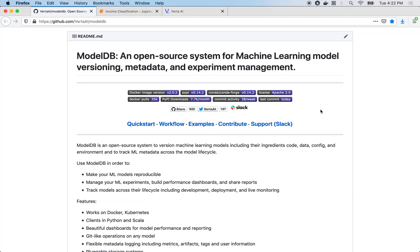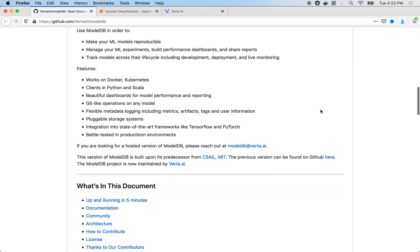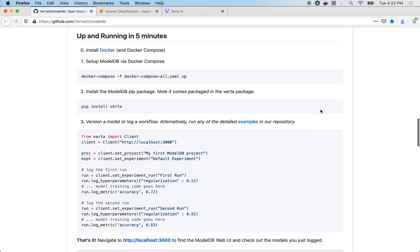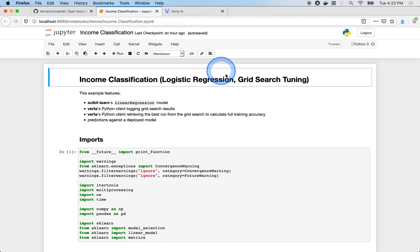Let's run through how ModelDB can be used to organize your machine learning workflows. Once you have ModelDB up and running on your system, you can start logging model training and versioning metadata using any Jupyter Notebook or training script.